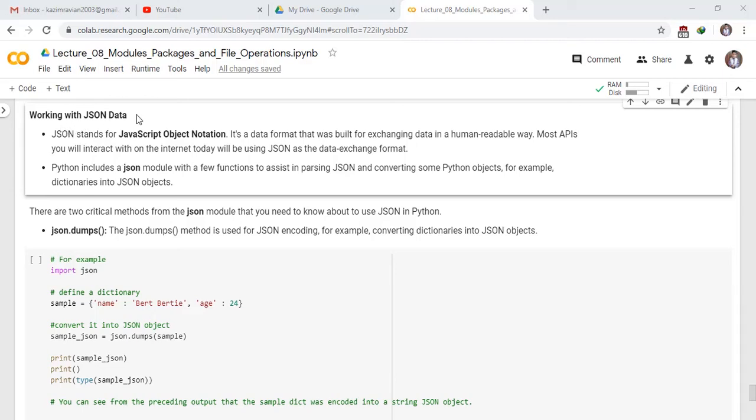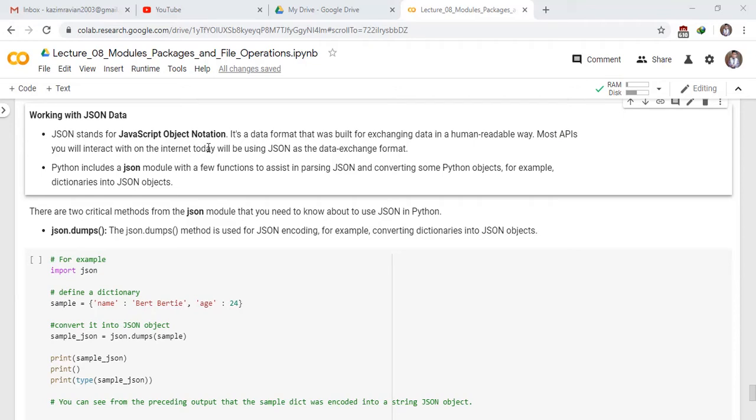Working with JSON data. JSON stands for JavaScript Object Notation. It is a data format that was built for exchanging data in a human readable way. Most APIs you will interact with on the internet today will be using JSON as the data exchange format.